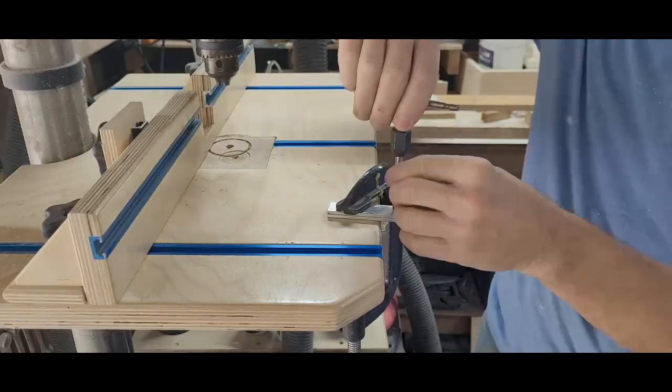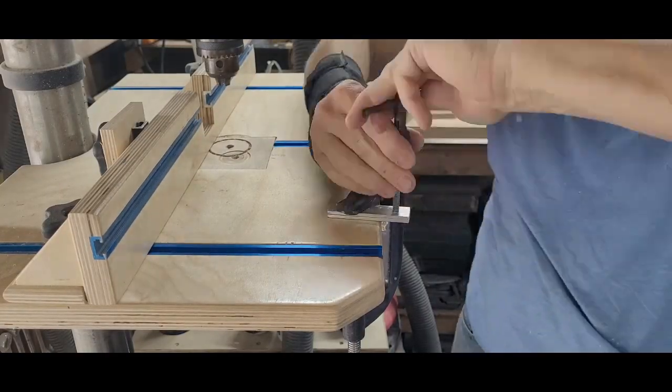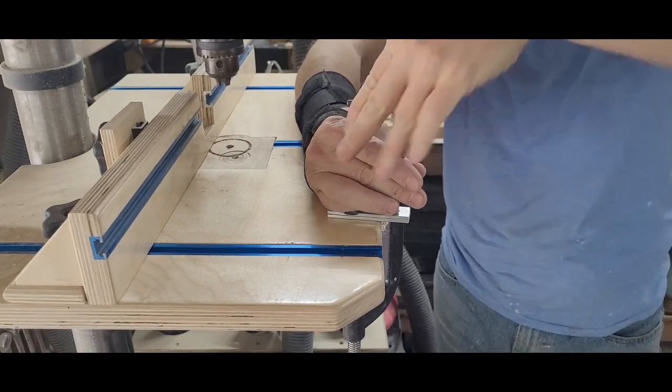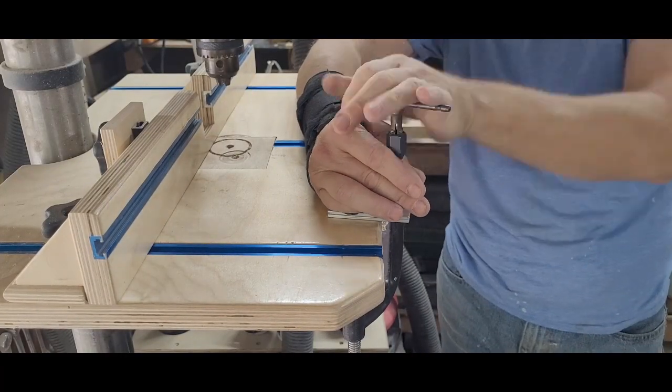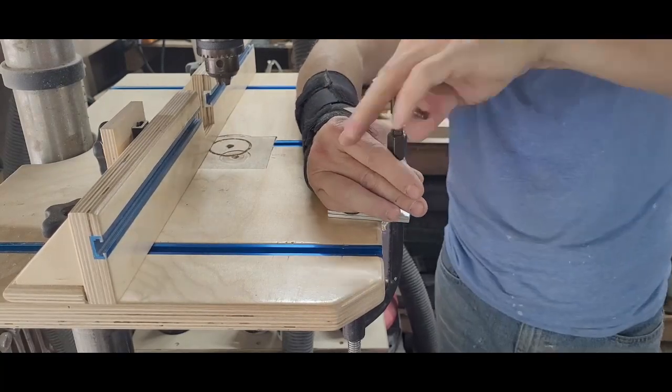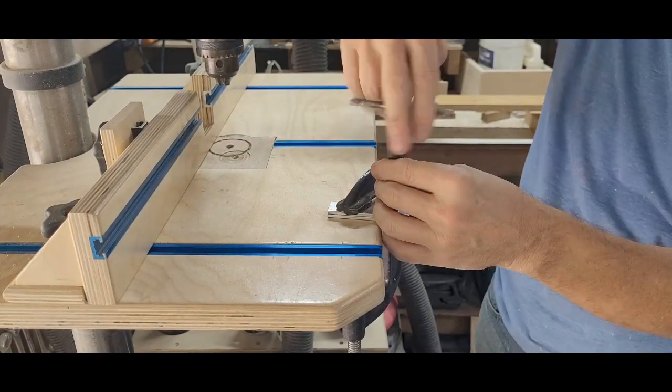Now I can clamp my bar down and tap the threads. I did my best to keep the bit vertical and made sure to back up the tap often to clear out any chips.